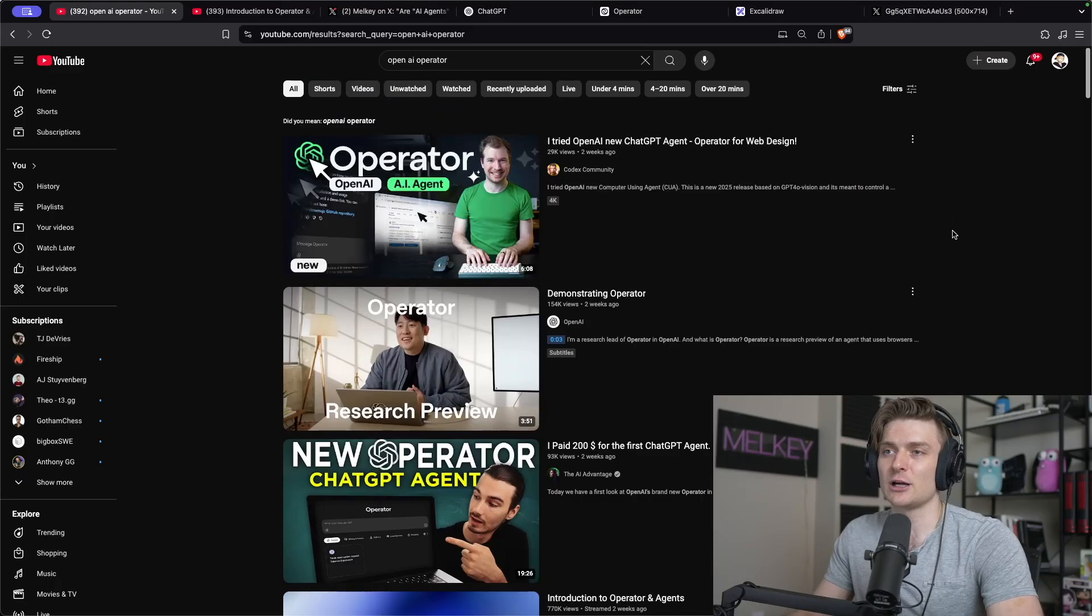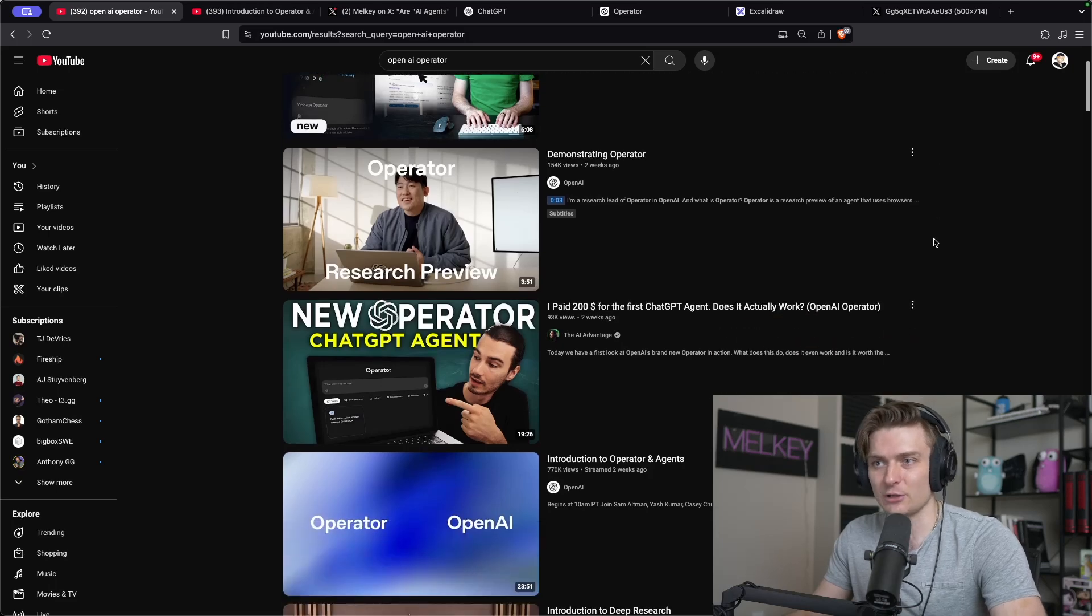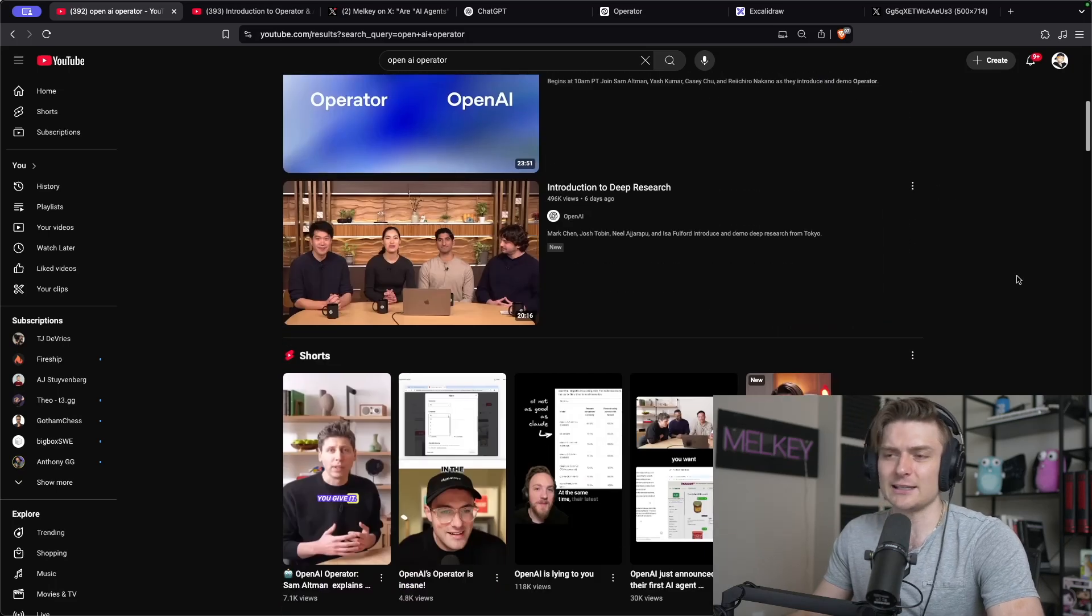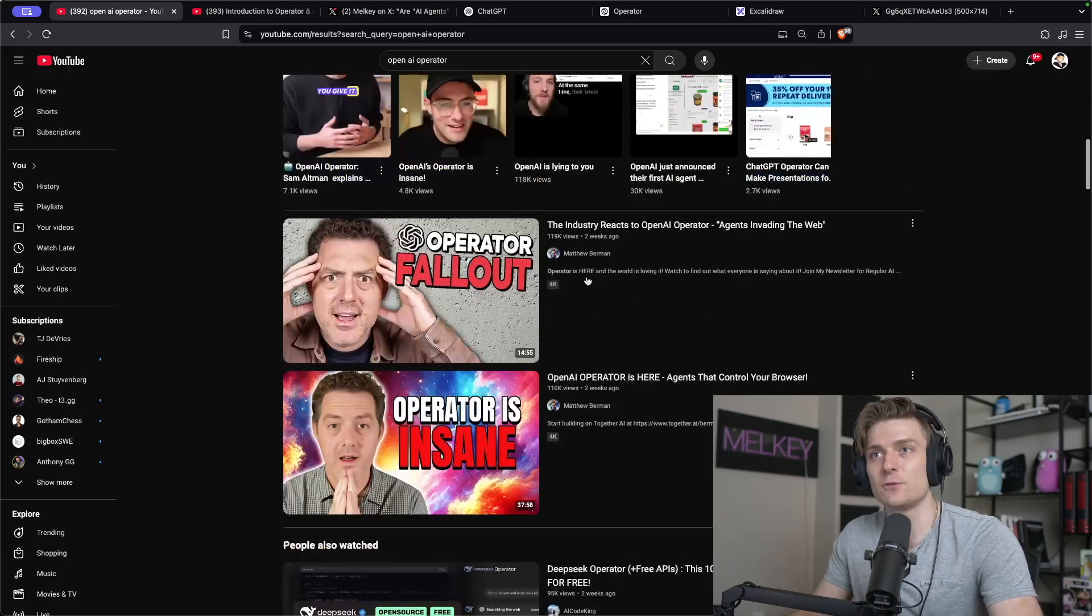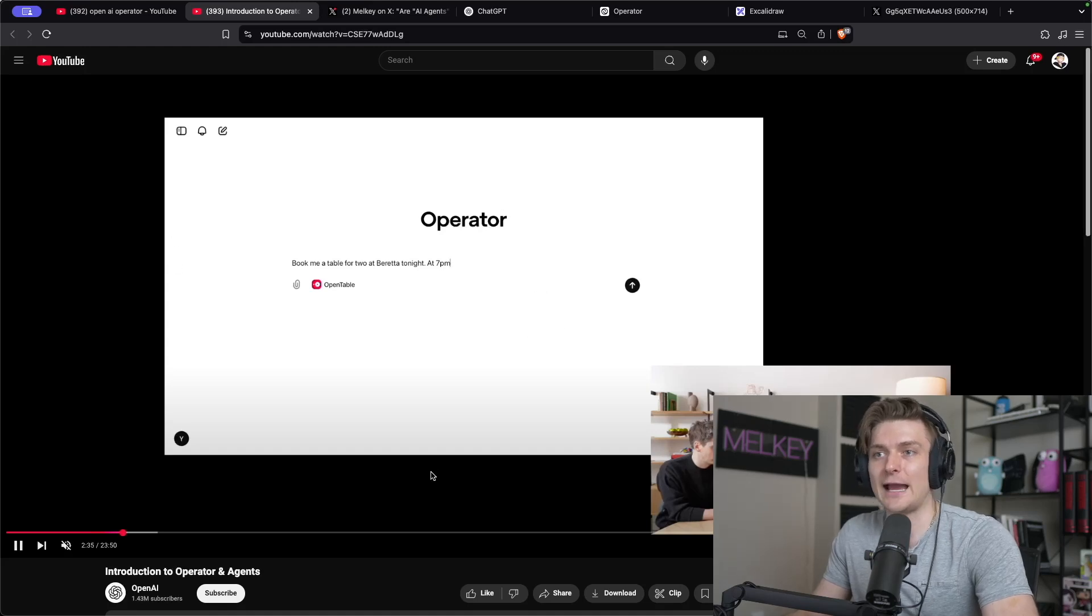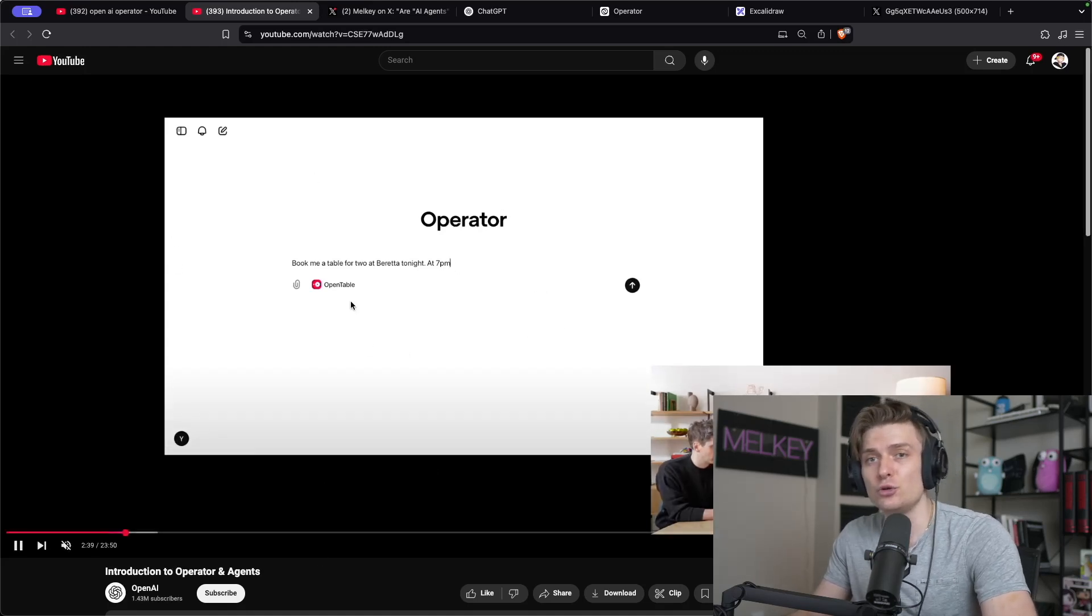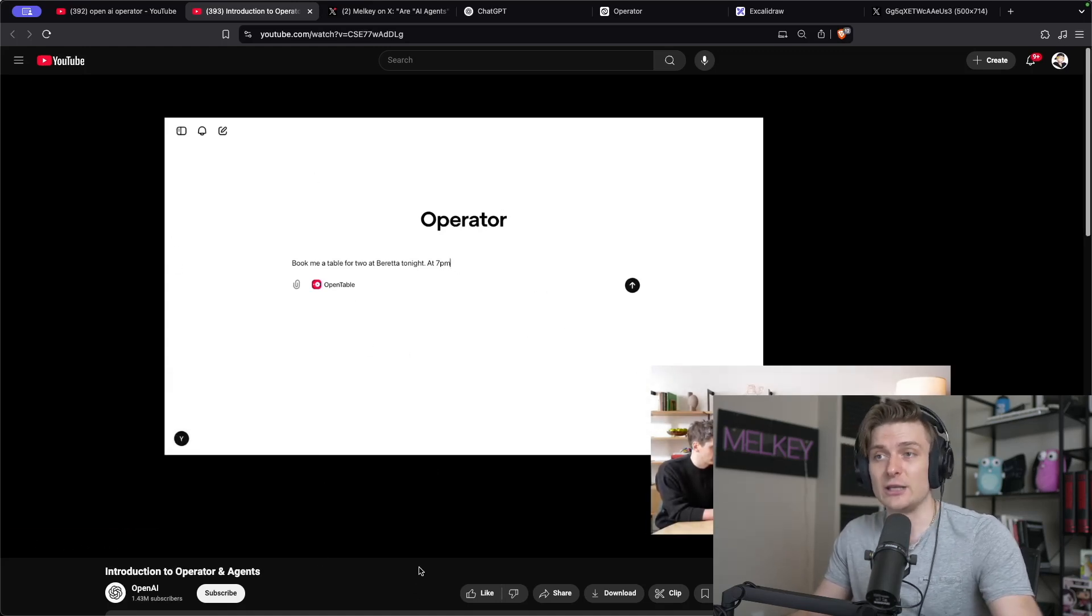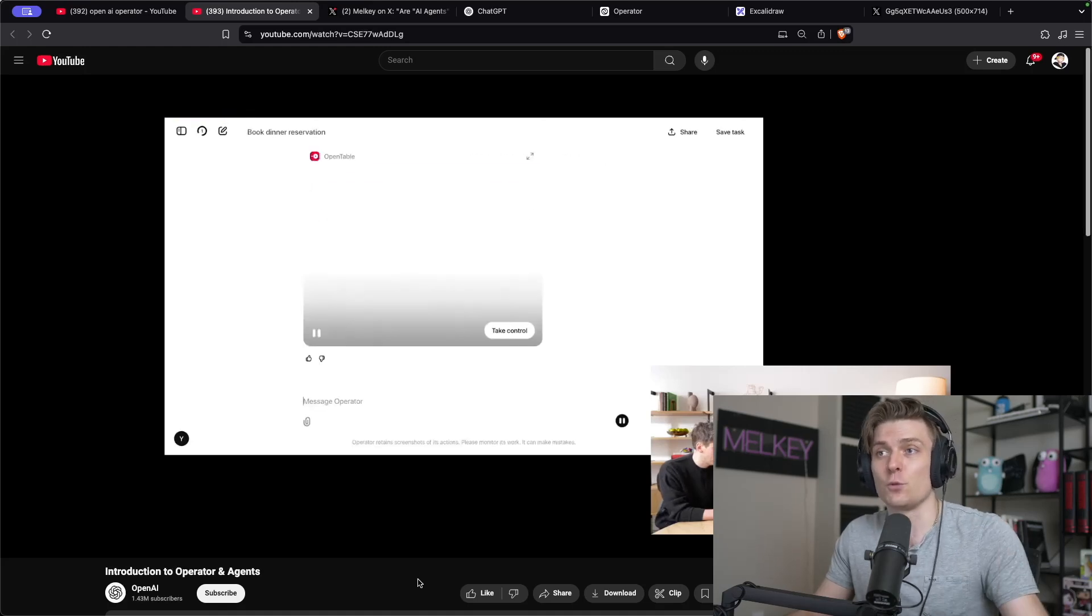So like I just said, everyone's been talking about these new AI agents and specifically Operator from OpenAI, because it can apparently do a lot of crazy things for you. But the TLDR is that Operator can actually have access to your browser, to your internet, to do tasks for you.